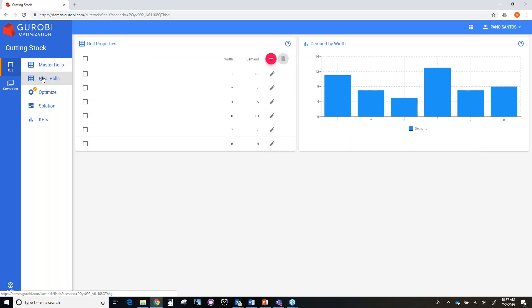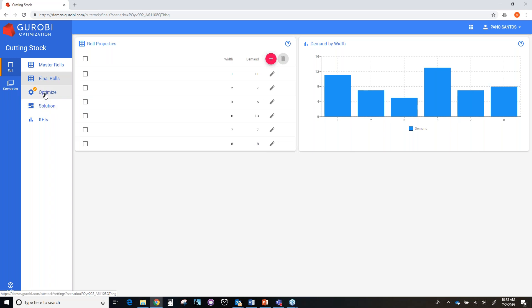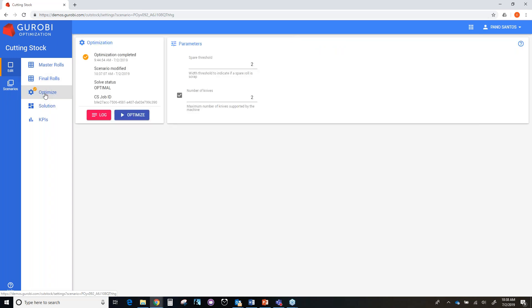In the page of final roles, we have a description of each type of the final roles. The description includes the width of the final role and the demand of the final role. For example, we have one final role with two feet width and a demand of seven final roles. And in this page also, we have a bar chart with the demand levels of each final role.